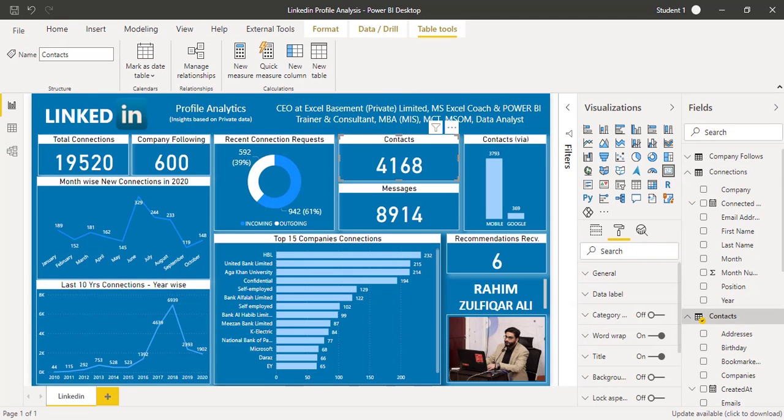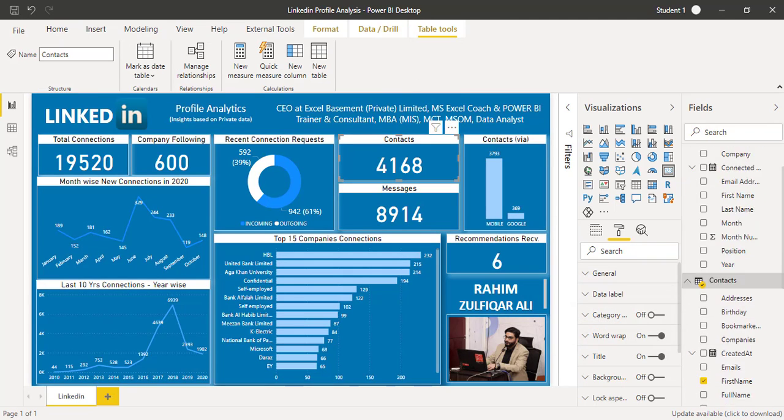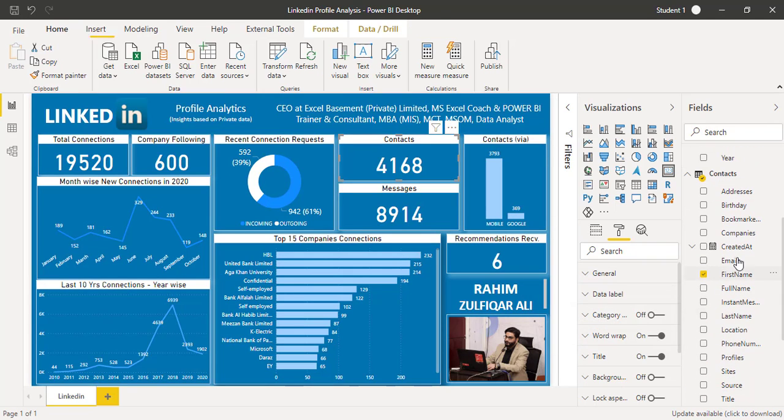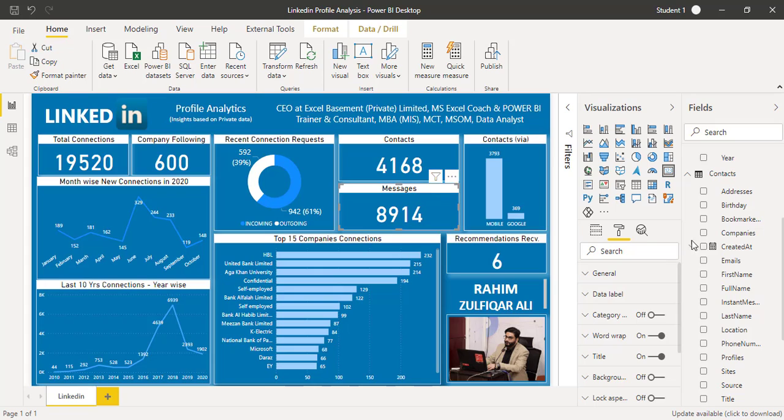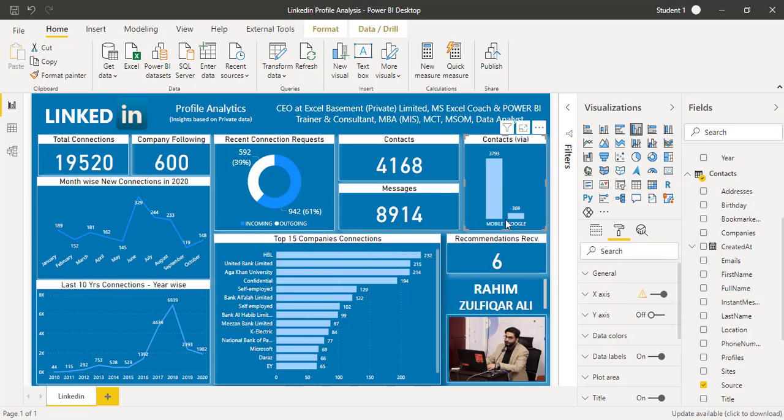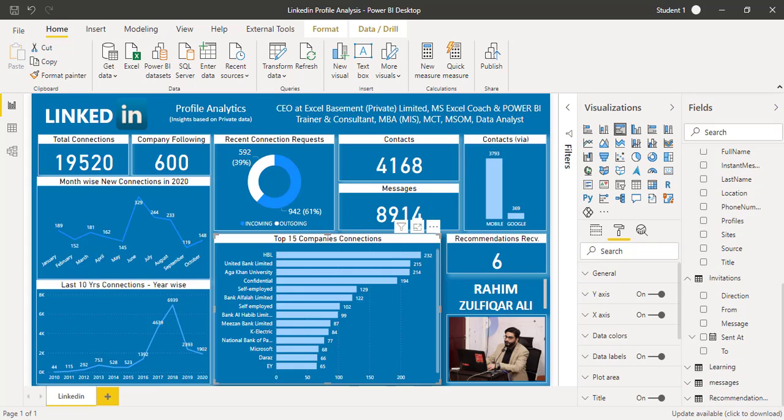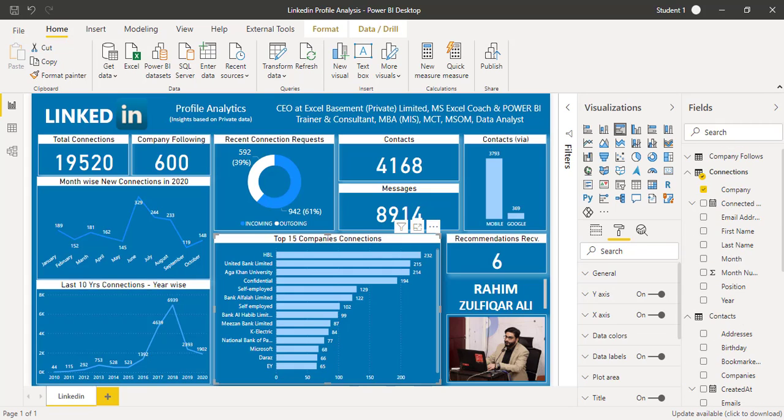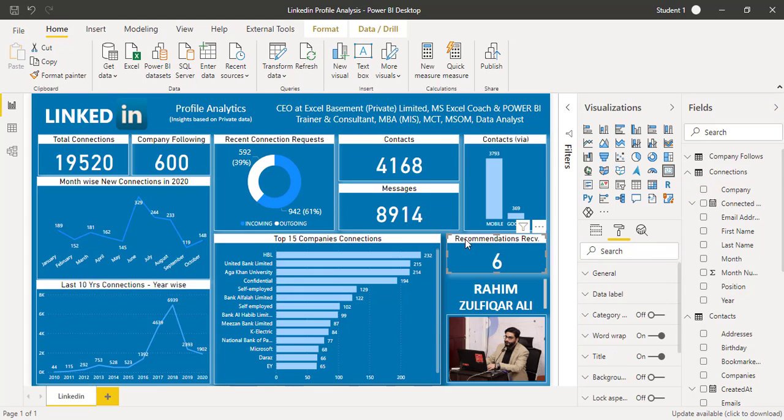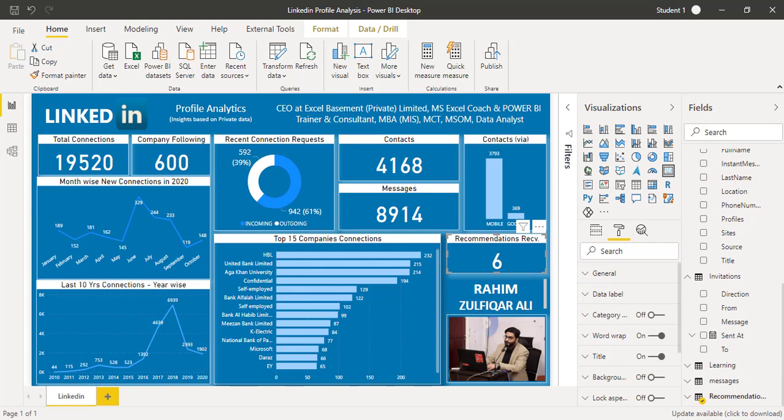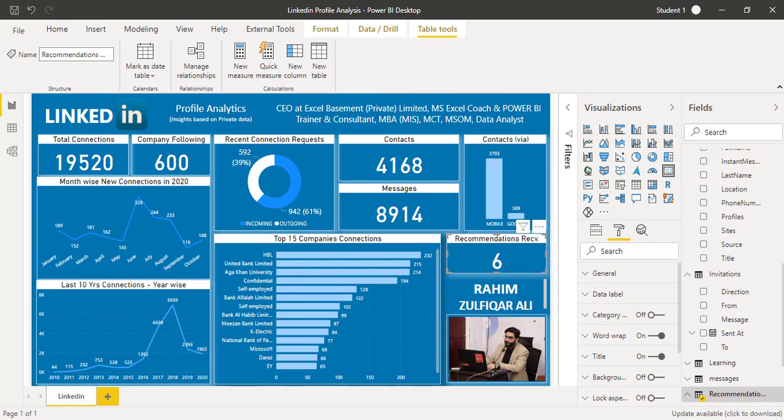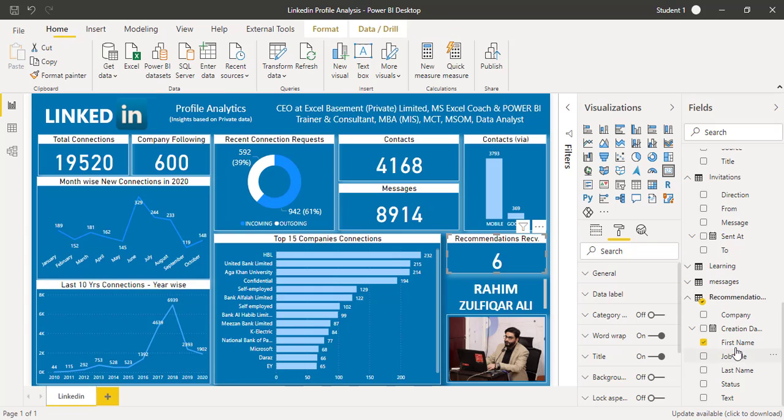How many contacts I have comes from the contacts table. Again I have chosen the first name and converted them into count. How many messages I have, how the contacts have been added through mobile or Google, top 15 companies which I have connections of comes again from the connections and company. Recommendations received: I have so far received six recommendations coming from the recommendations table.